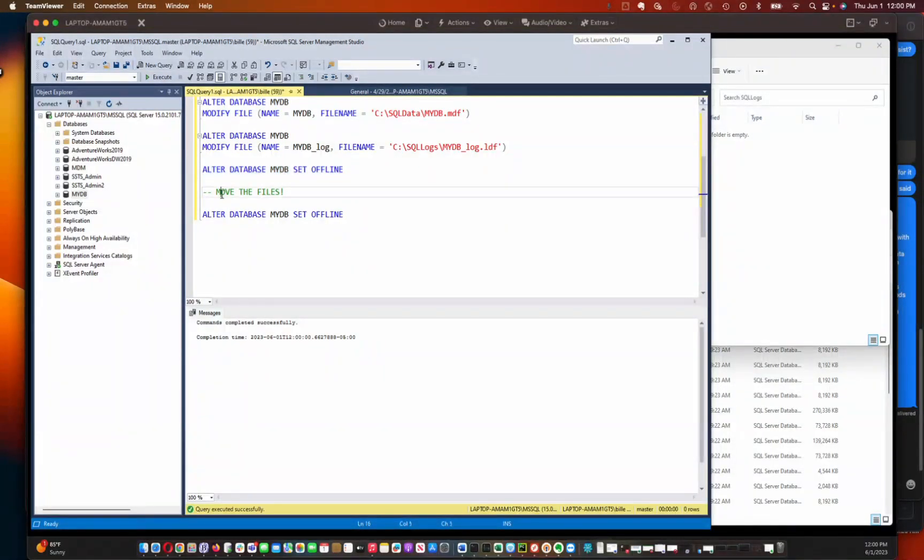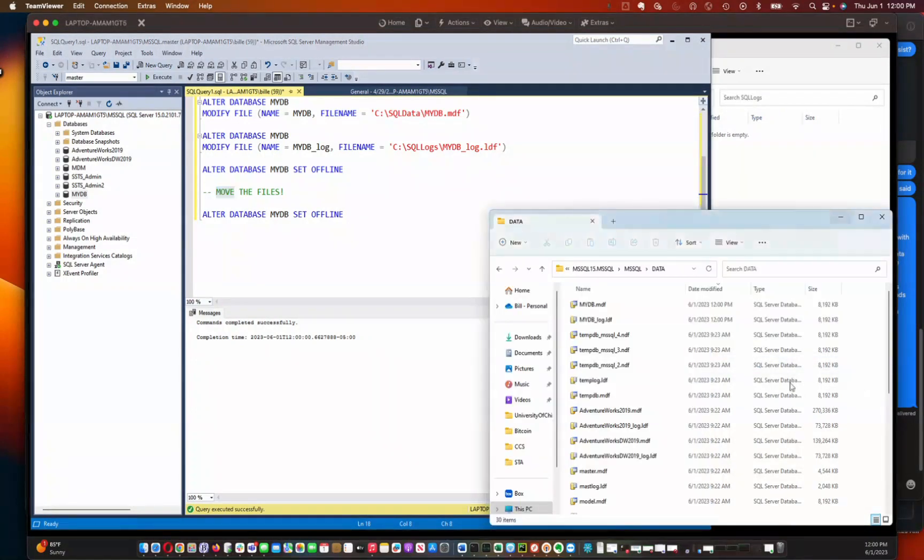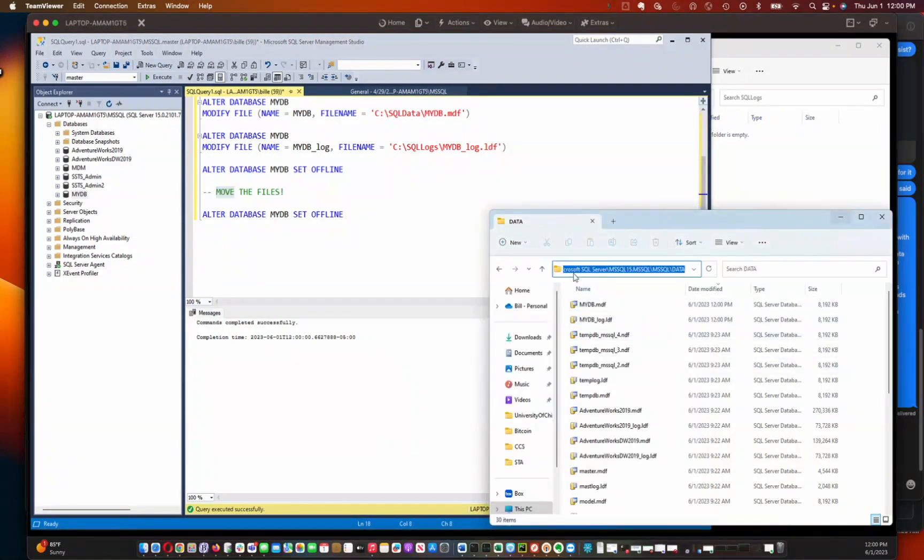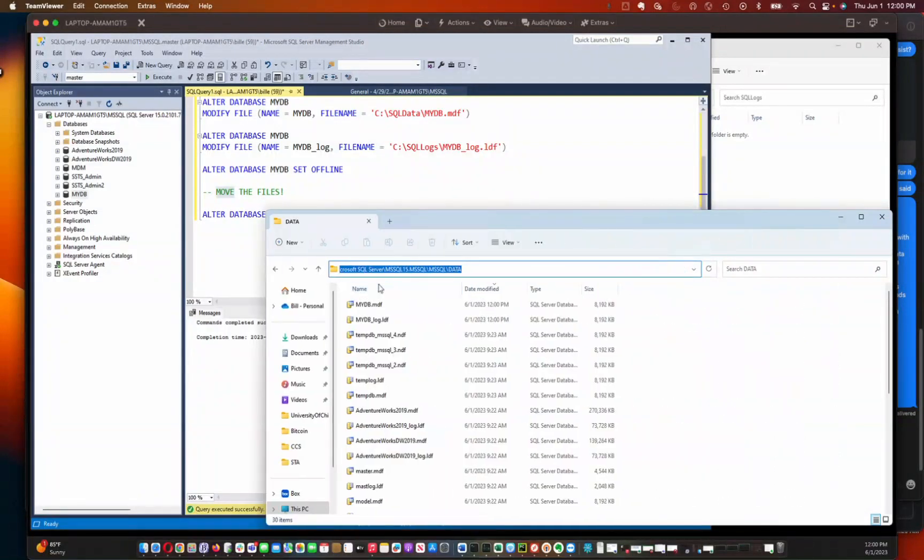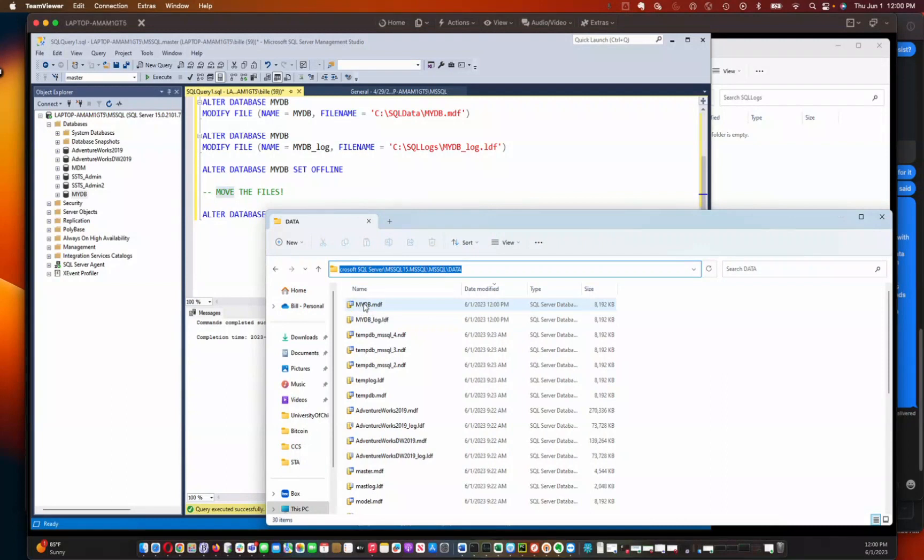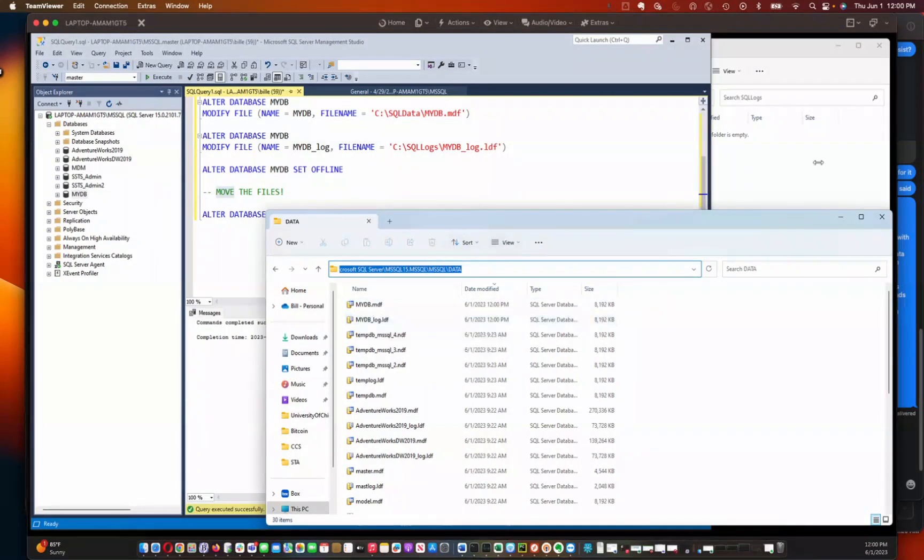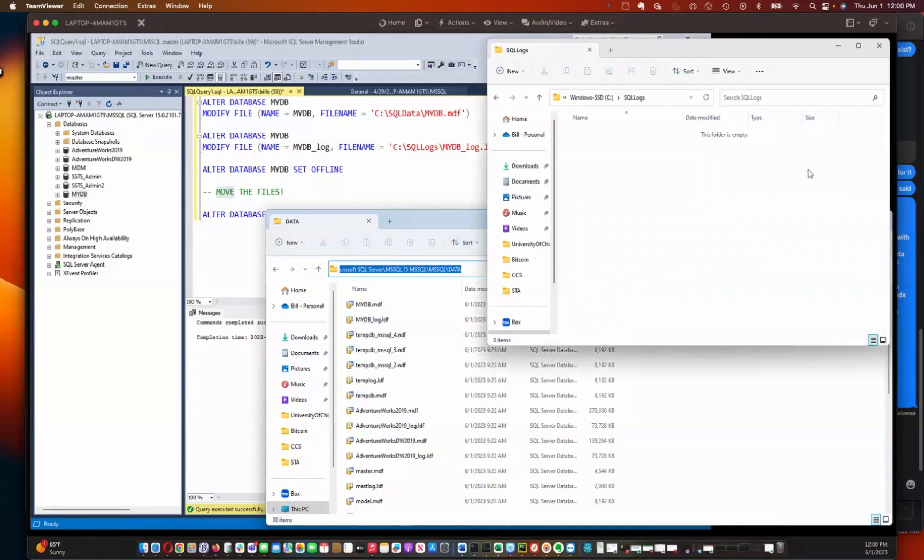So now we're ready to move the files. So here's the location of the files. So you see that path that we saw before. And so the MDF and the log file are sitting in the same directory right now. We're going to actually move them to different locations.